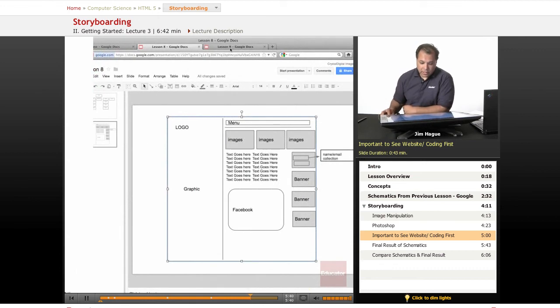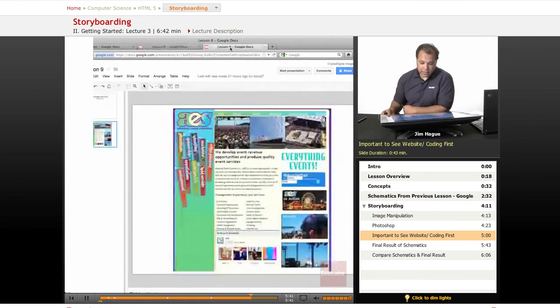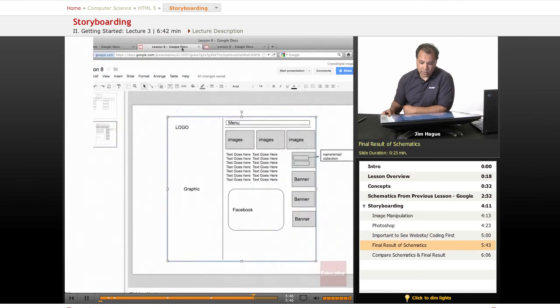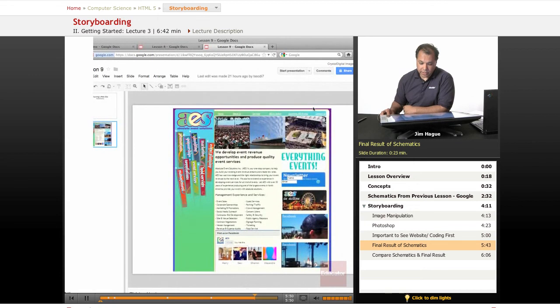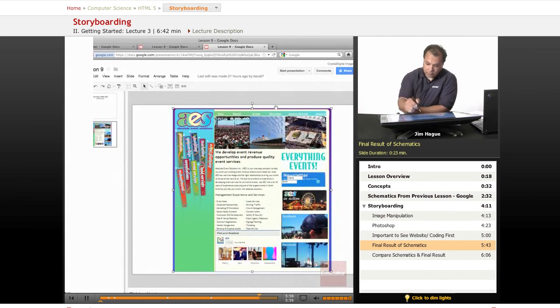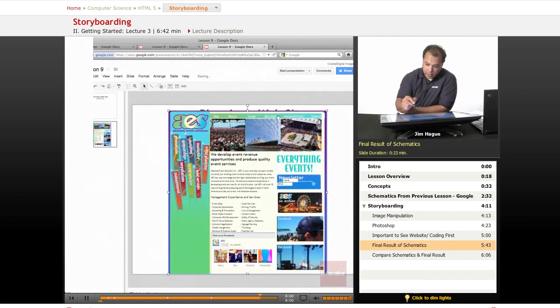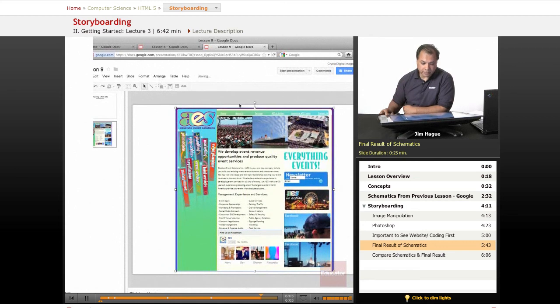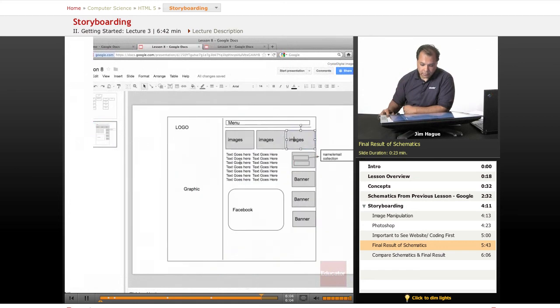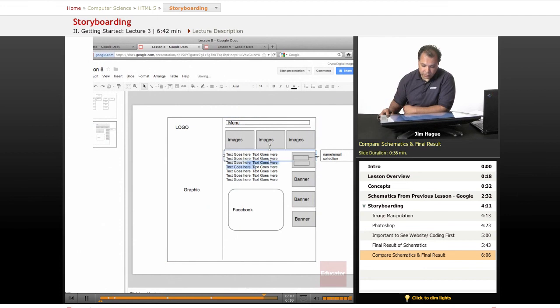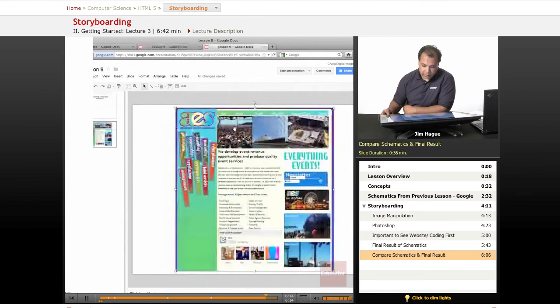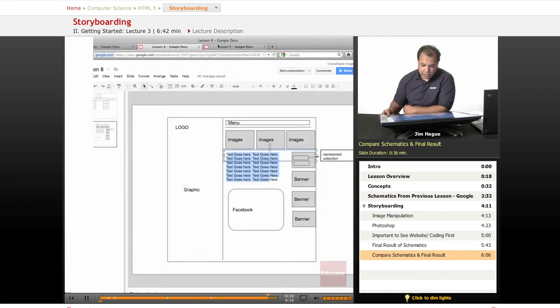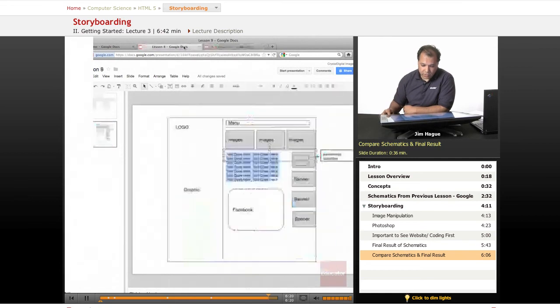And once you've come up with the schematic, like we showed here, excuse me, the final result is this. You see the company logo here. You see the three images. Let's toggle back and forth. Three images here. Three images here. Here, you see basically the menu. Then you come up with a text. Again, you have the text right here. Sorry, I'm moving everything over. This is your text. Here's your text right here. And you see the Facebook box. So you notice that pretty much we put a little life to the schematic. And now, from this, we can go ahead and build our website.